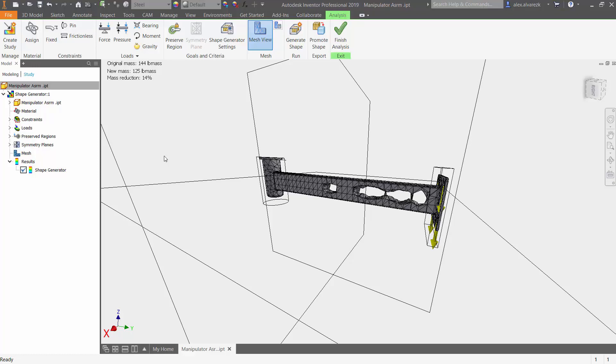So that's been how to work with the shape generator inside of Autodesk Inventor. Hope to help.